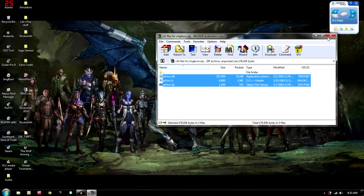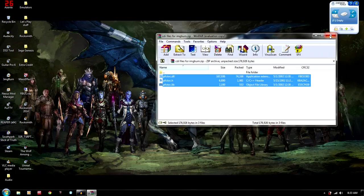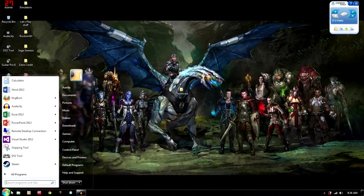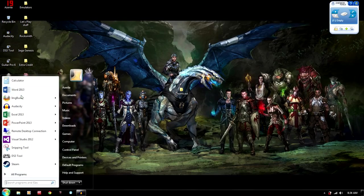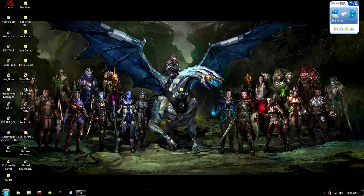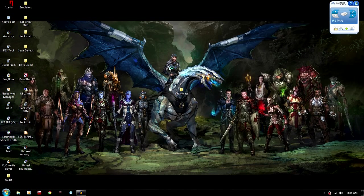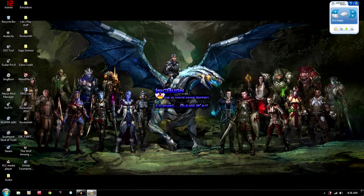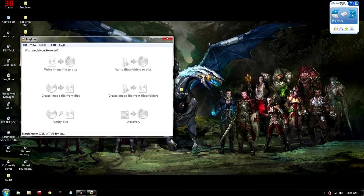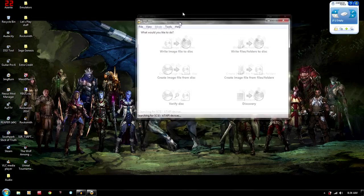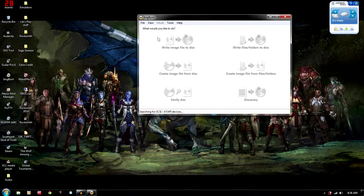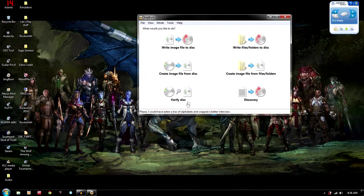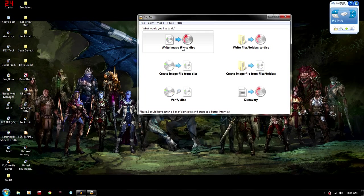So now that we have that done, we're going to go to Image Burn. It's right there. Just let it open up. And then it's searching for the disk drives and whatnot, but you're going to want to write image to file or to disk.